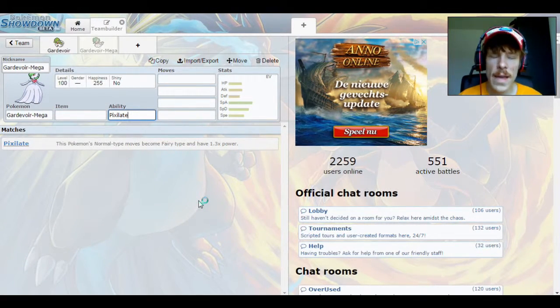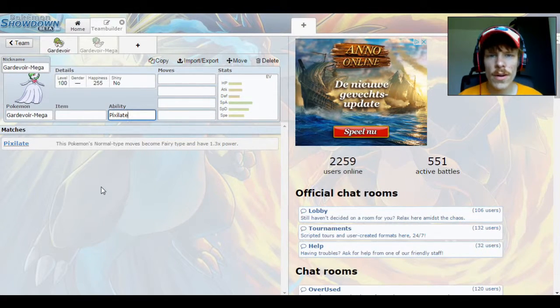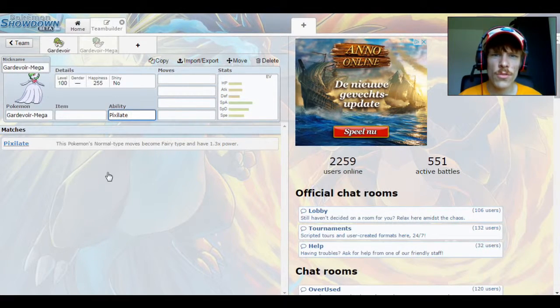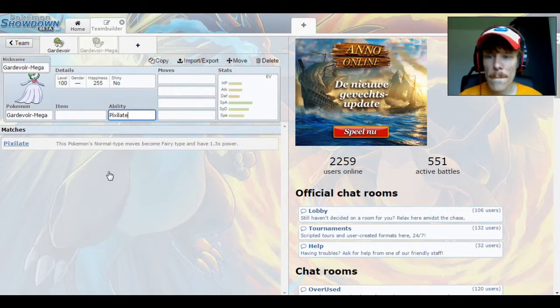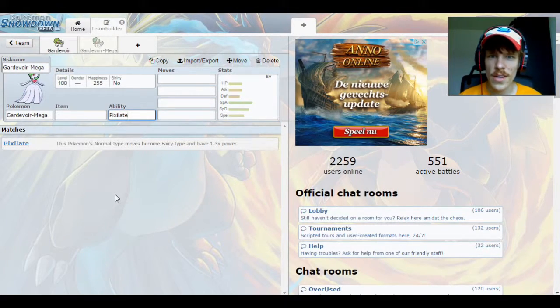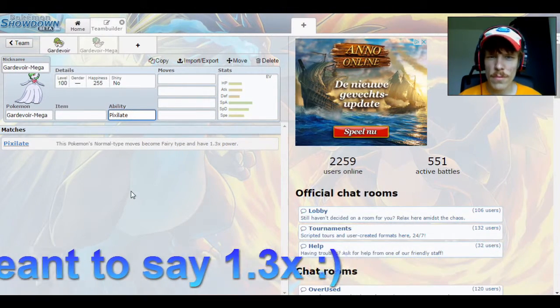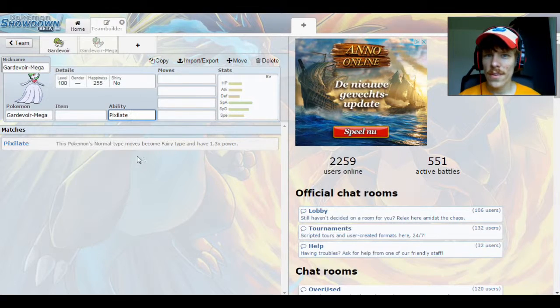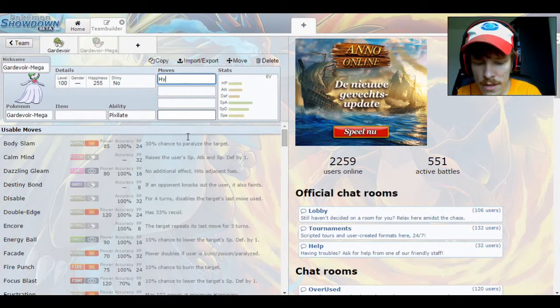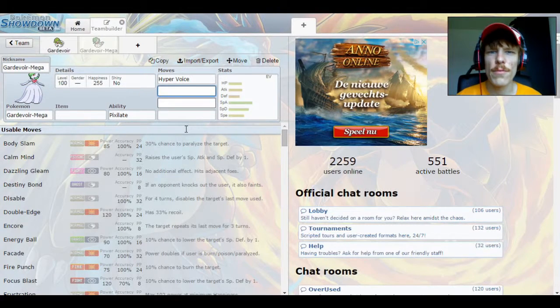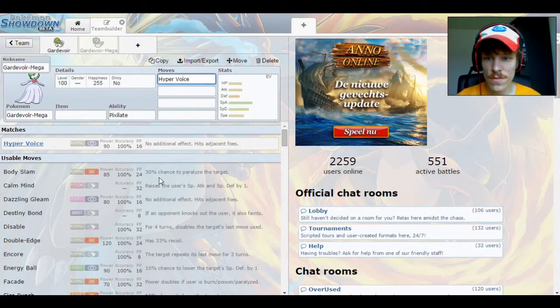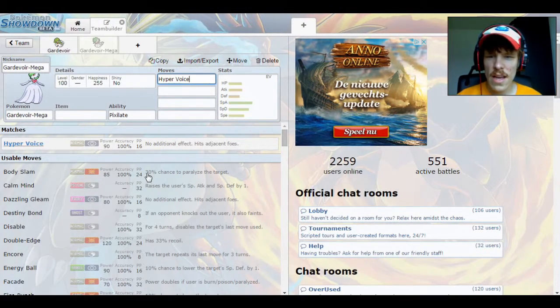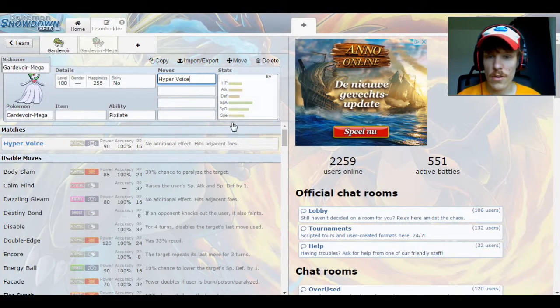And then I'll put mega Gardevoir next to it just to be able to refer back to it. And the item of course is a Gardevoirite. Now the reason why I like mega Gardevoir is pretty much one reason: Pixilate. Pixilate is an amazing ability. This Pokemon has a couple of normal moves and with Pixilate, these normal moves first have a 1.3 boost in power and then they become fairy types. Well, Gardevoir is a fairy type, so it gets a stab boost as well. So it gets the 1.3 boost from Pixilate and then it gets a 1.5 stab boost. So that's literally 1.8 times, that's almost double. So that's really good.